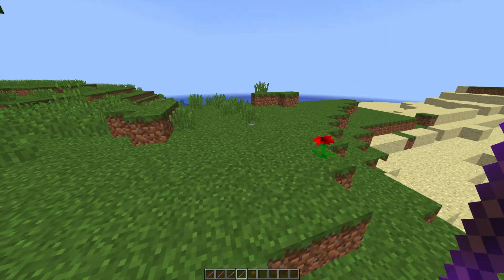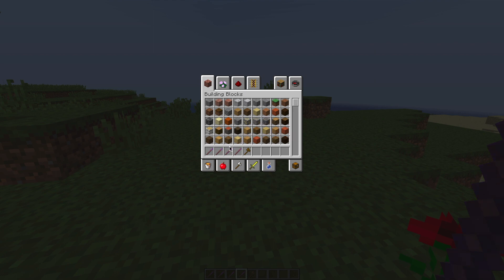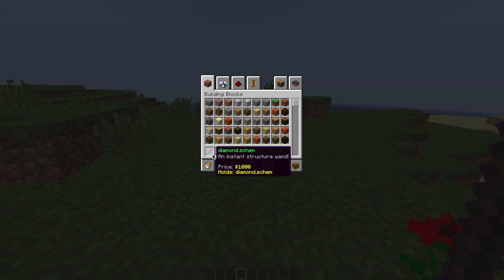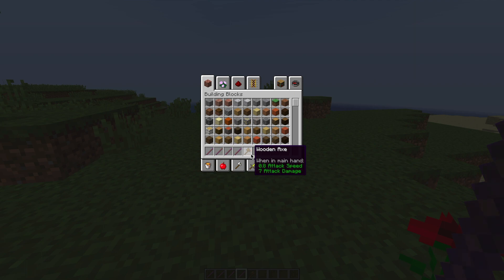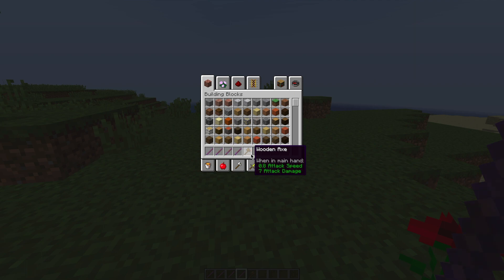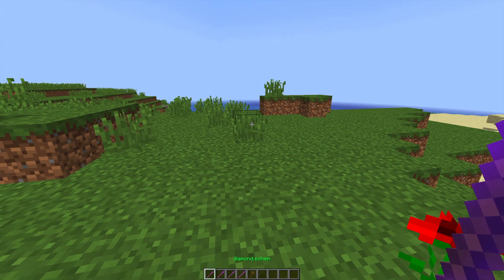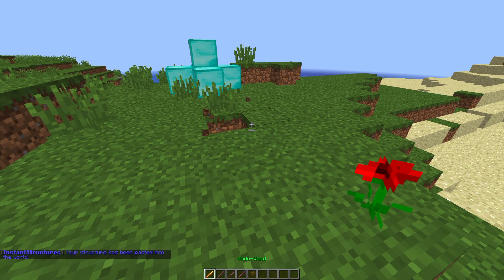So first of all, we have a few different schematics that I've made. There's diamonds, there's tree, bus, house, and obviously the WorldEdit axe. So first of all, let's click the diamond one.